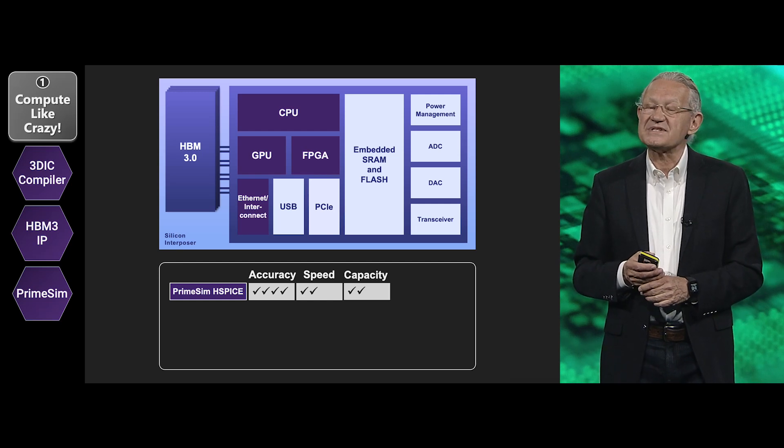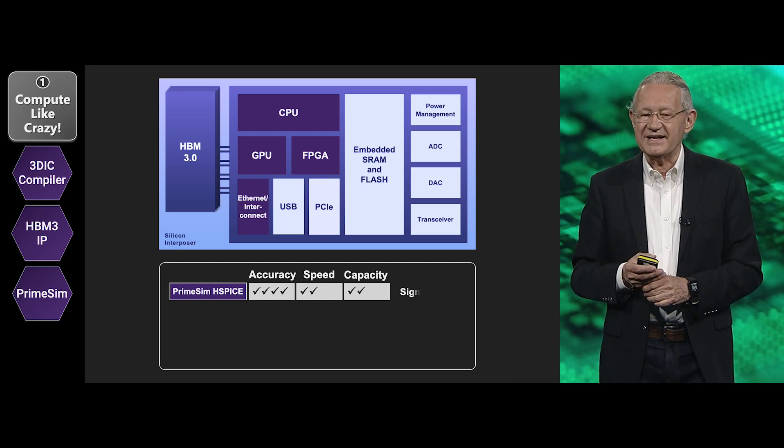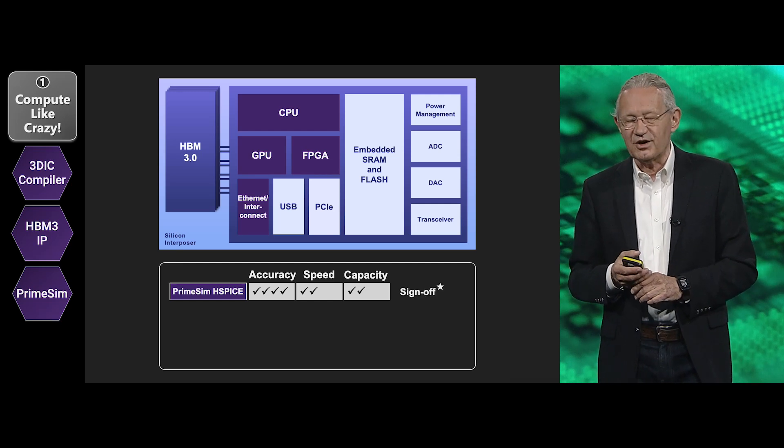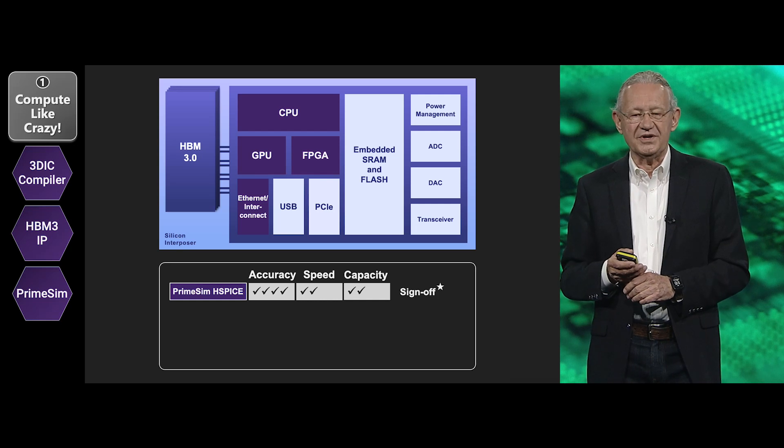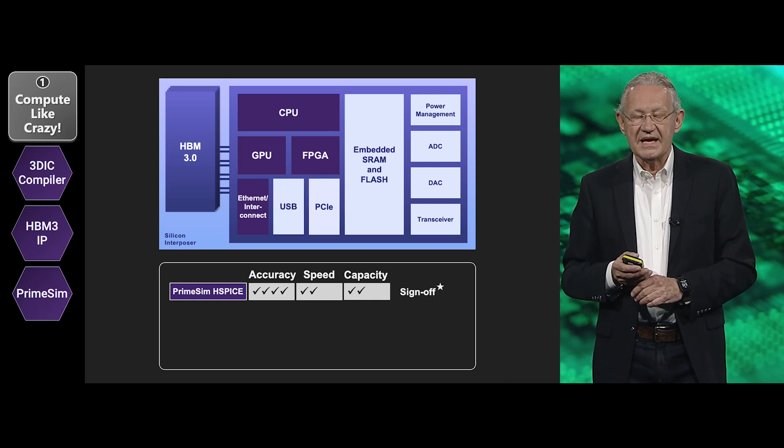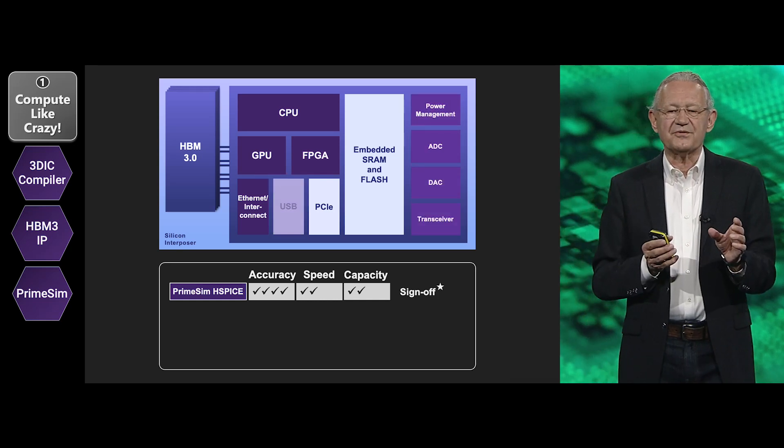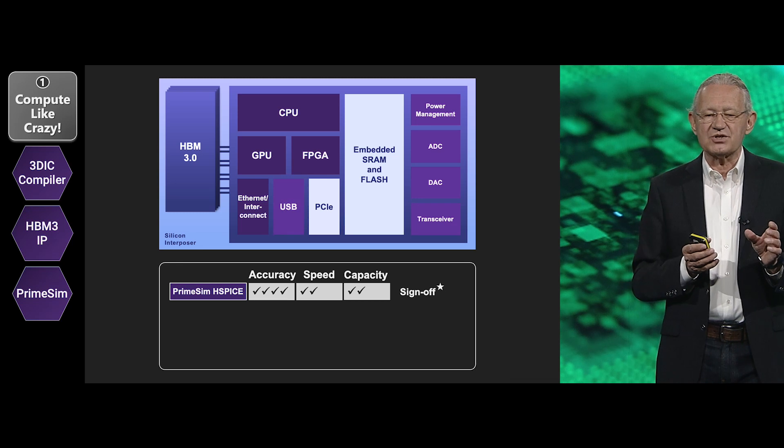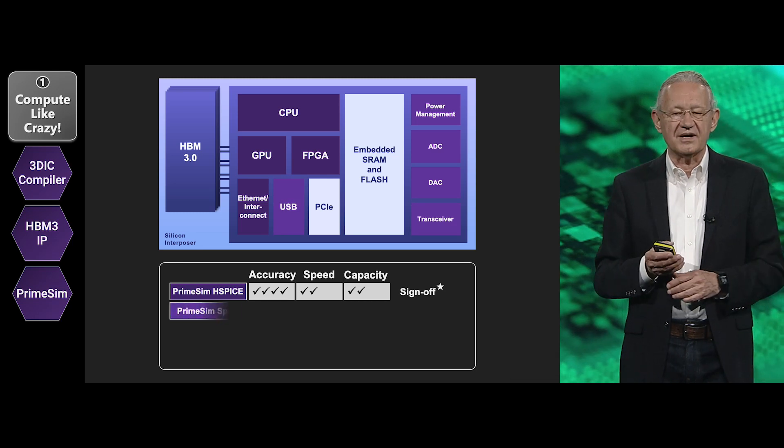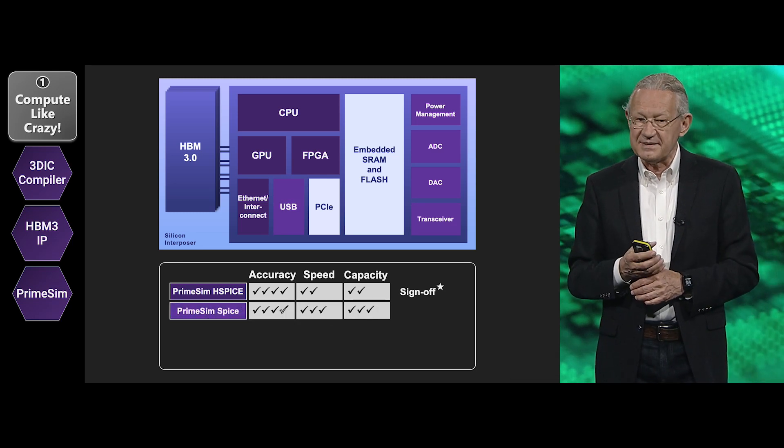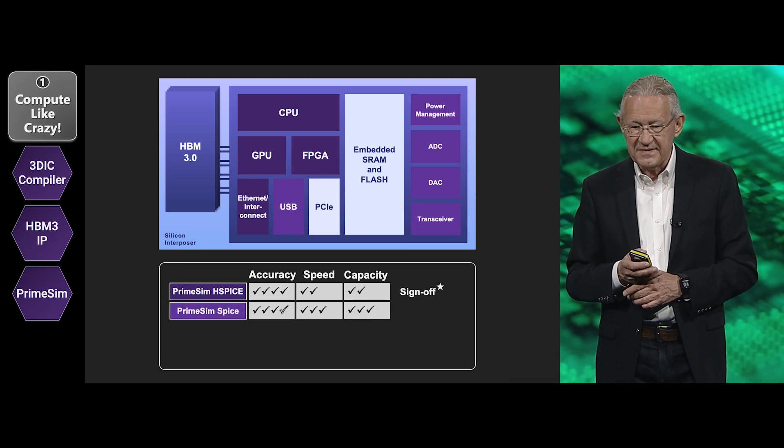Actually PrimeSim HSPICE is truly the sign-off tool of choice. If you can trade off just a little bit of accuracy but for higher speed, there's a whole set of blocks that you may want to do with PrimeSim SPICE.